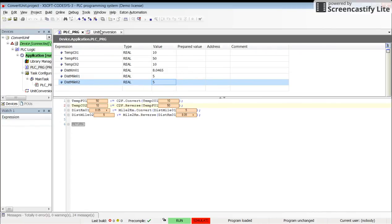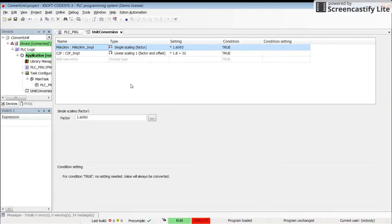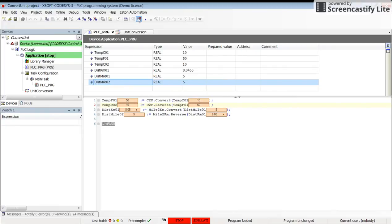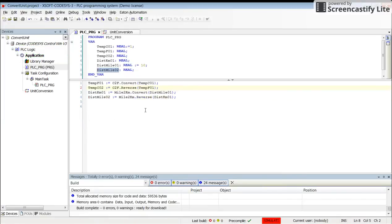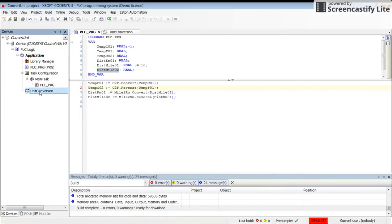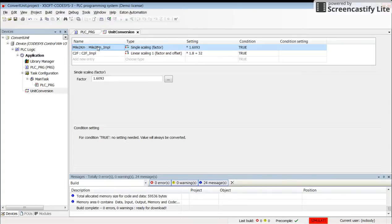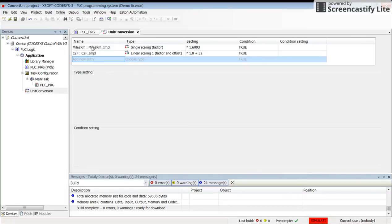That's all for this video. I hope it will help you be able to use the unit conversion property of Codesis. You just need to keep in mind that you have to add this unit conversion through Add Object. Then in the unit conversion, you need to add entries whenever needed. For example, I have two conversions from mile to kilometer and from Celsius to Fahrenheit, but you may need more.